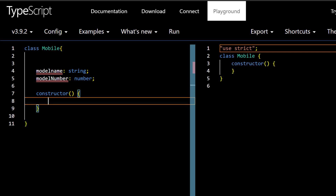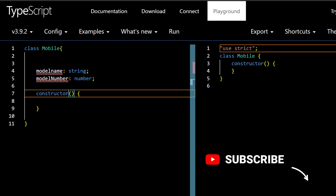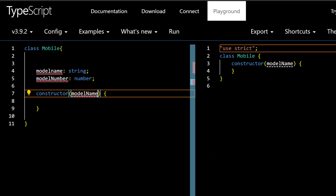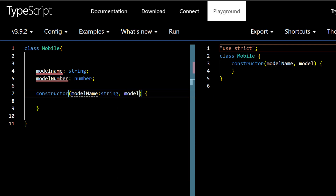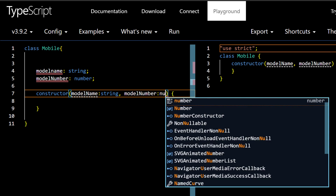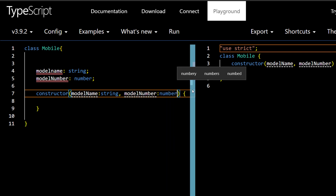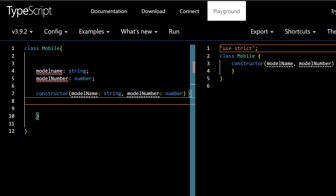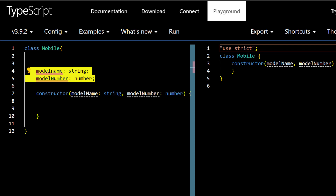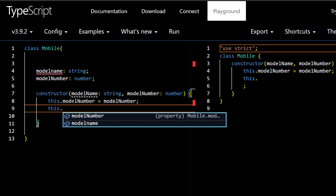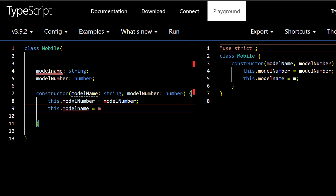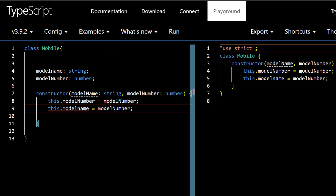Now we're going to write a constructor. Inside the constructor we're going to receive two values: `modelName` as a `string` and `modelNumber` as a `number`. Then we assign those constructor parameters to our class variables using the `this` keyword — so `this.modelName = modelName` and `this.modelNumber = modelNumber`.